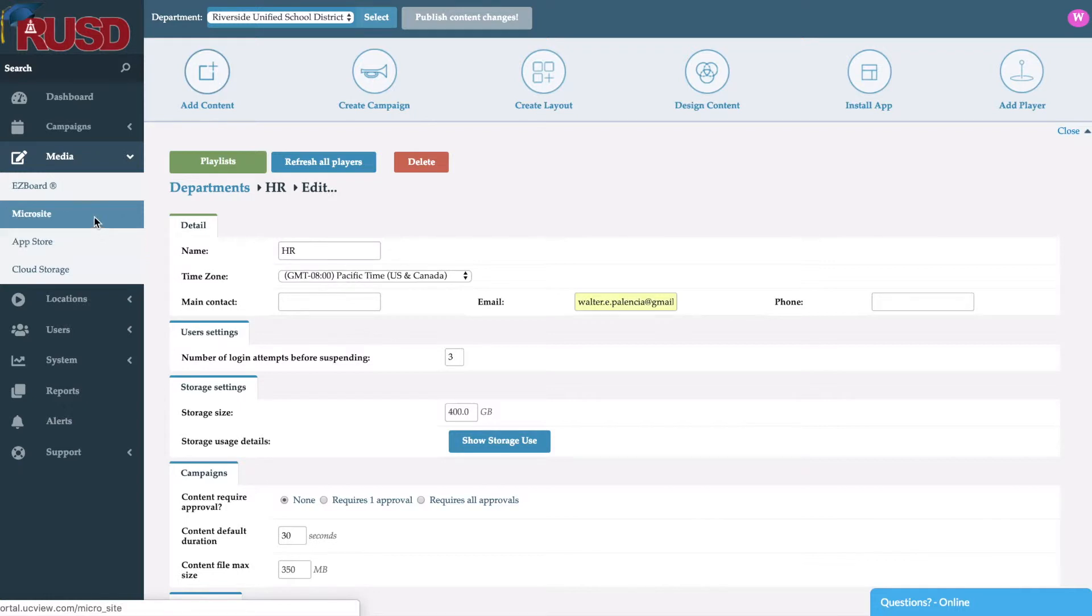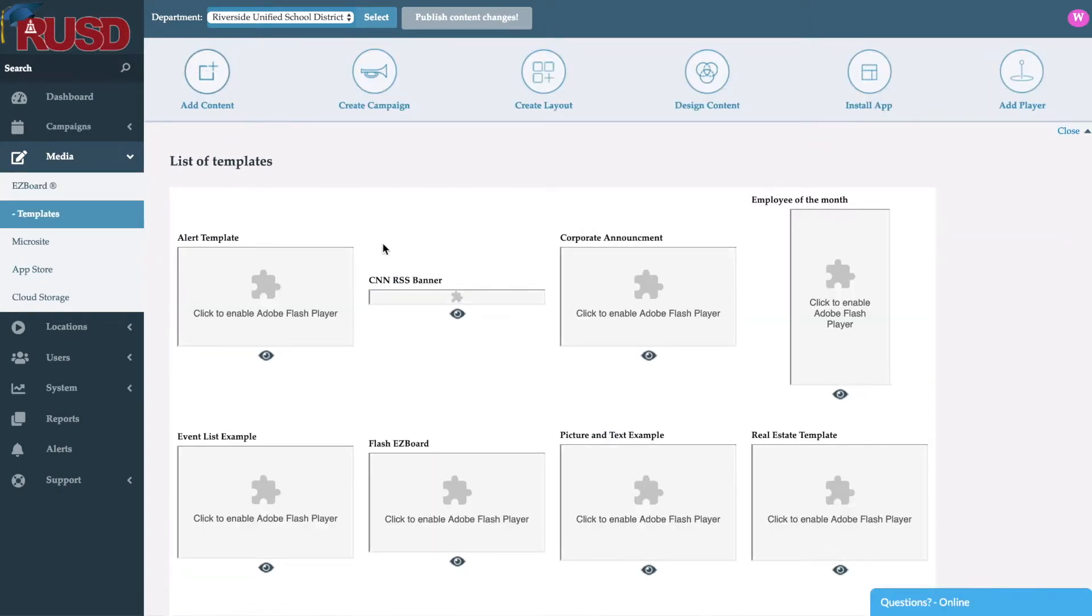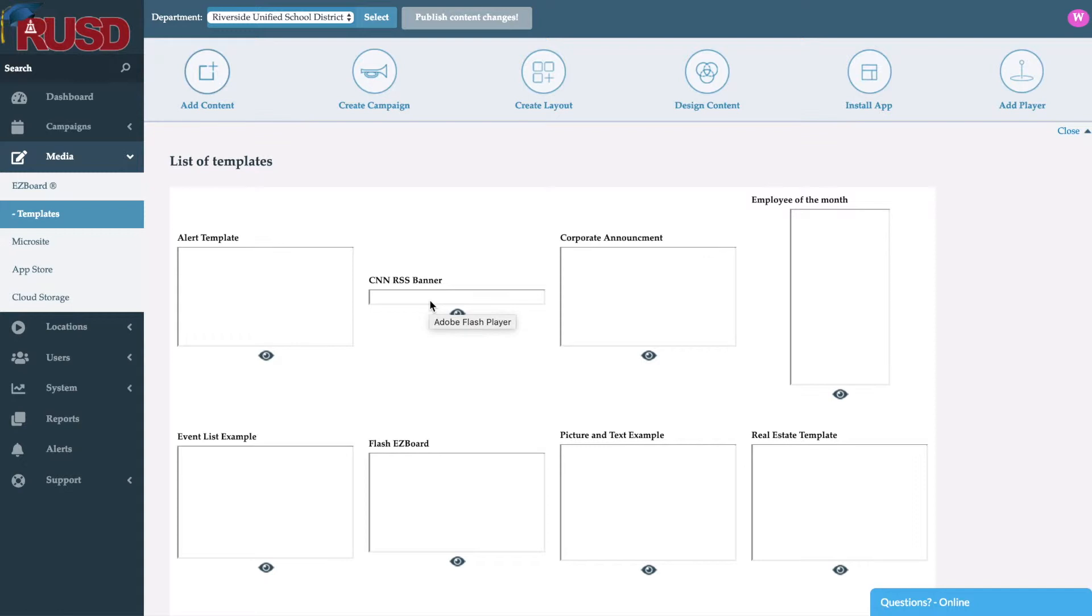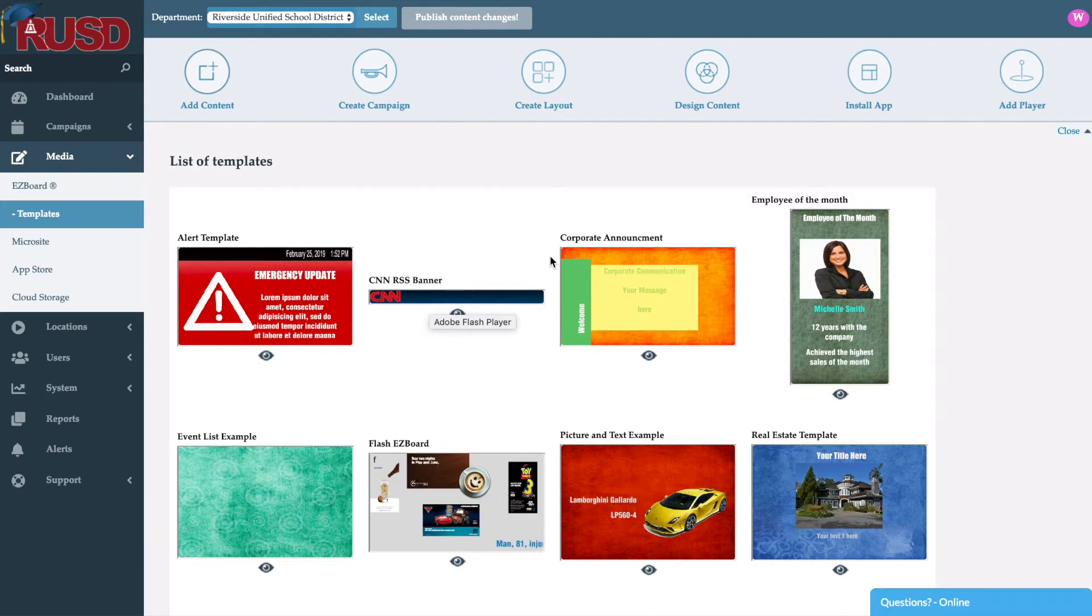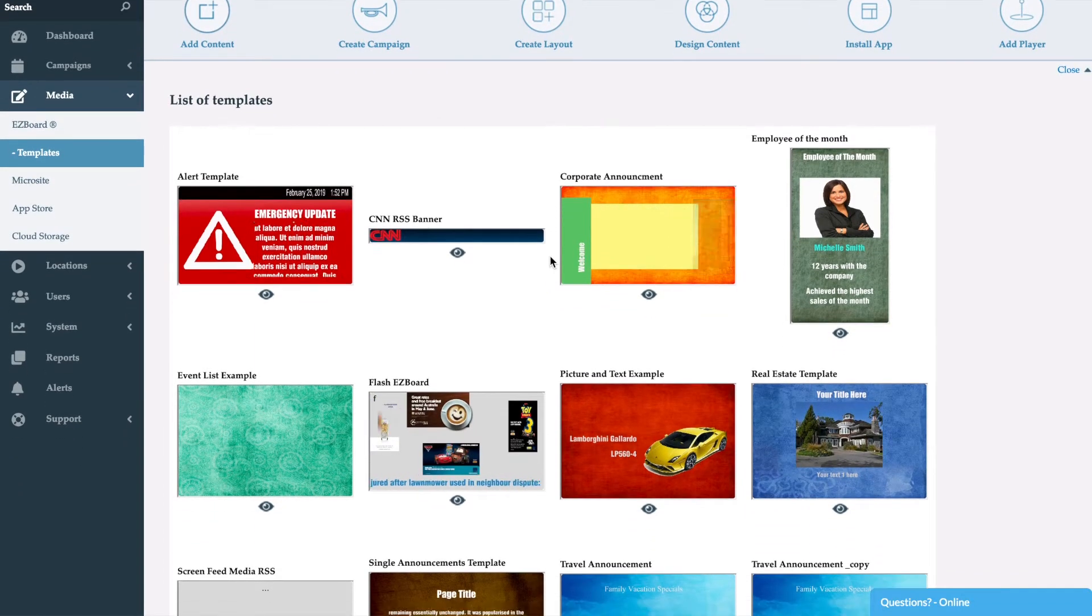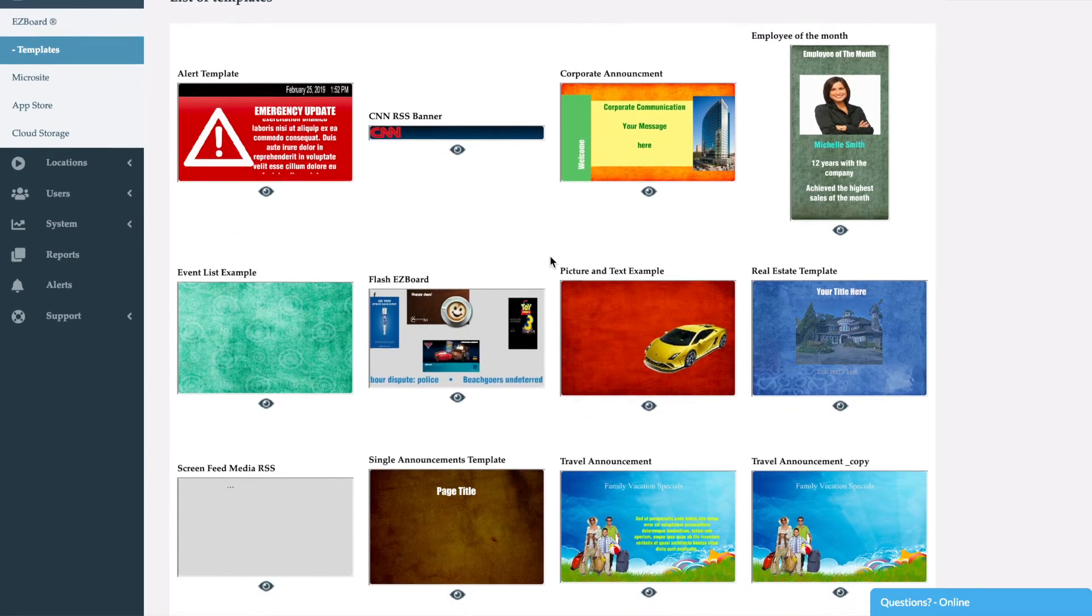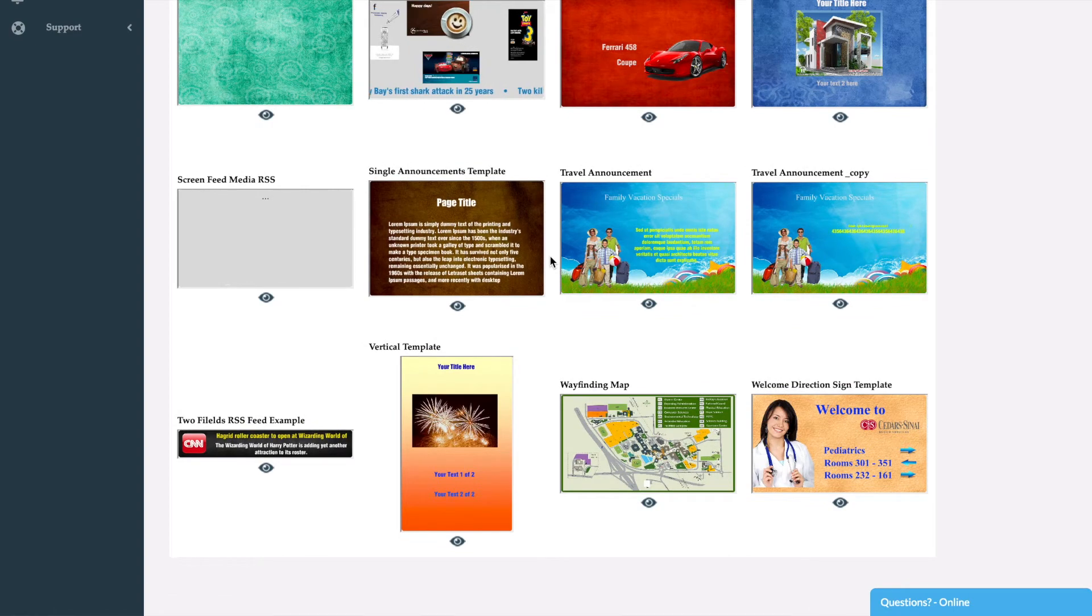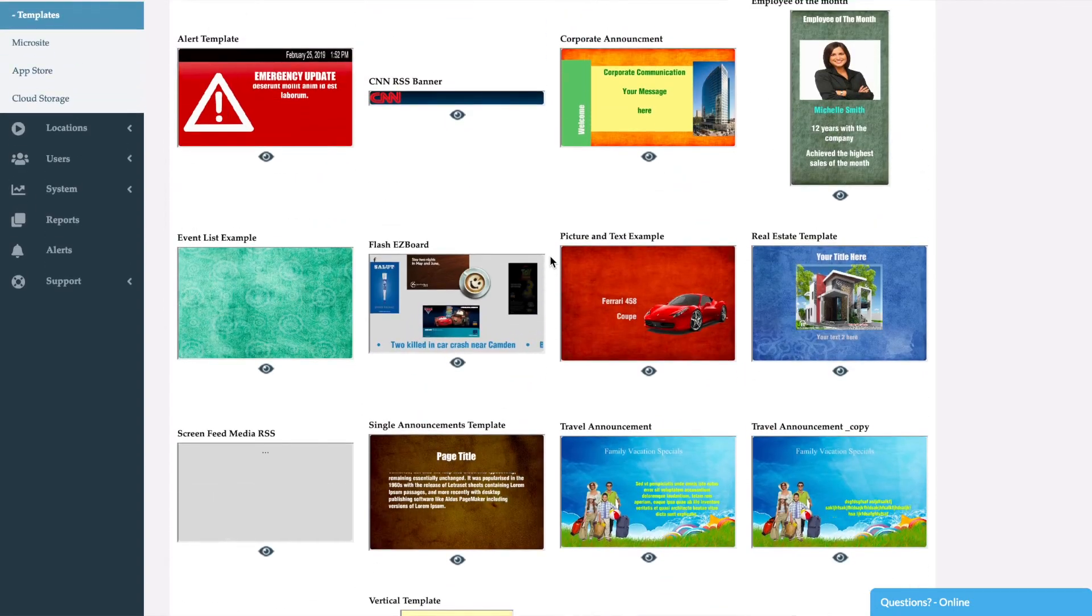So the first one that we'll go over is Easy Board. Easy Board is going to be what I would say what a PowerPoint equals to be. So here you'll be able to see a lot of our templates. They give you basic animation, so transitions where you can overlay text on top of an image, fade in, fade out. So your very basic animations. You can create your own if you like or use one of the right templates.